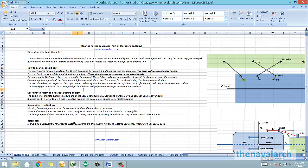Hello and welcome to this spreadsheet for mooring forces calculation developed by TheNavalArc.com. This spreadsheet is designed to calculate the mooring forces on the mooring lines for the case when the ship is moored to the quay.